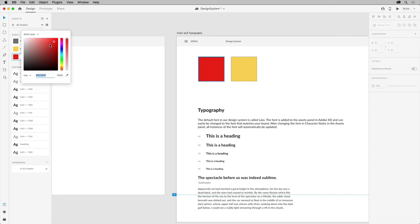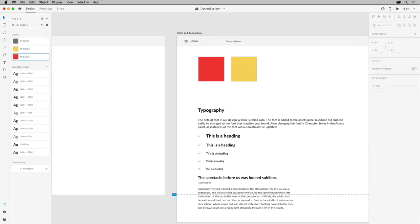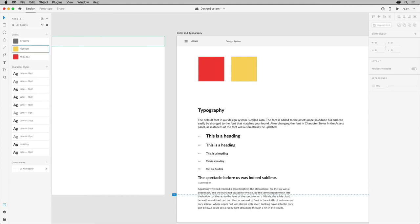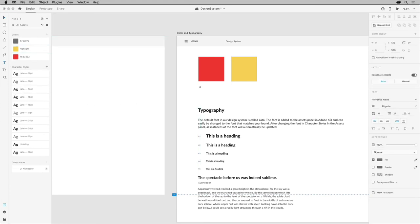If you want to add context to your colors, maybe to define specific use cases, you can double-click the name and change it with List View showing. One last thing when it comes to colors: you probably want to label them in the design system as well. You can just use the Type tool, click to add a little text, and label it how you see fit.